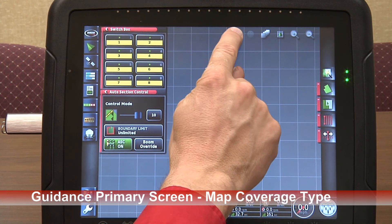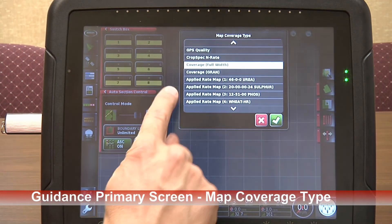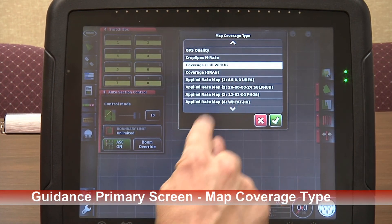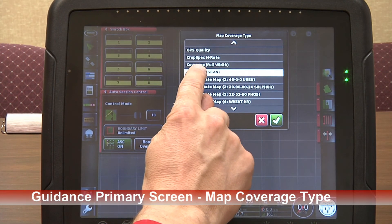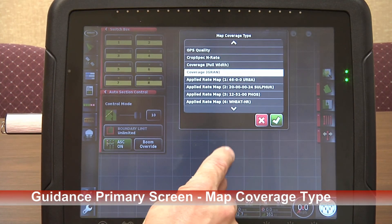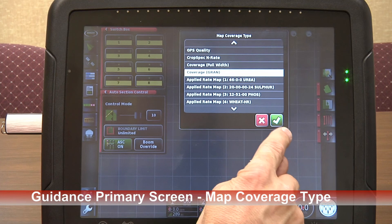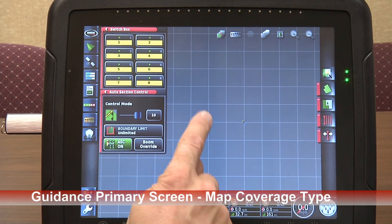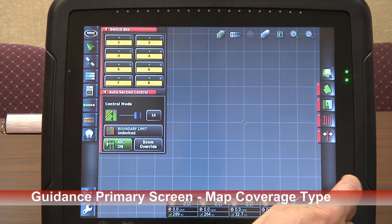Over here we have our type of map. We have it selected on full width but we don't have a full-width boom — we have granular section control selected. So we'd have coverage granular or our as-applied rates available as well. So we have our map set up.